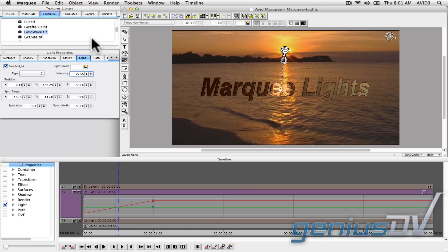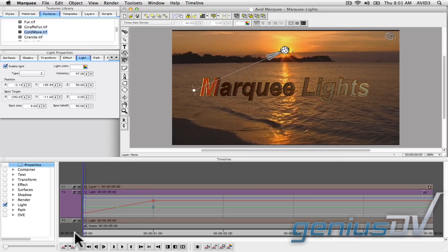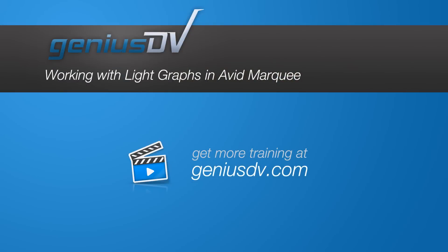Okay, there you go. For other great tips like this or to enroll in a certified Avid Media Composer training class, visit GeniusDV.com. Thank you.